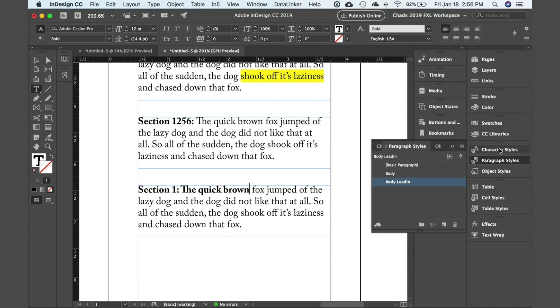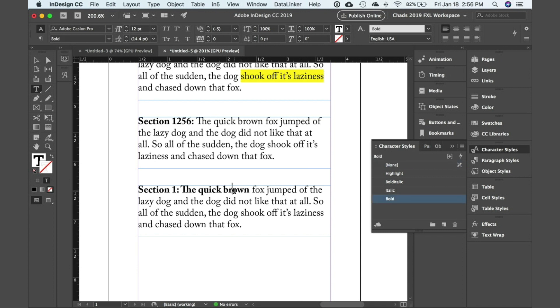Well check it out. If I go to my character styles and you pay attention, you'll see that the bold character style is manually applied to that text. And it's important to understand that a manually applied character style will always override an automatically applied character style such as a nested or grep style.